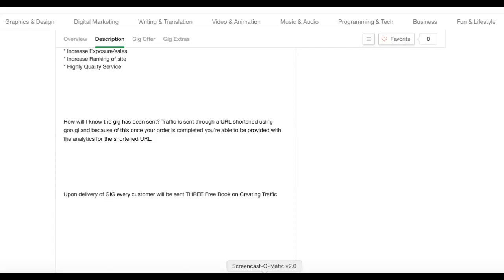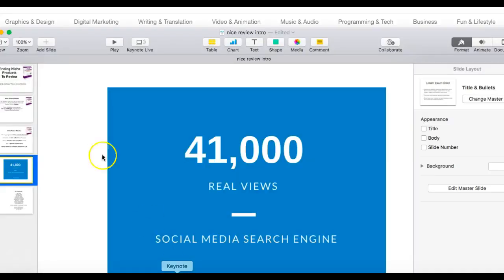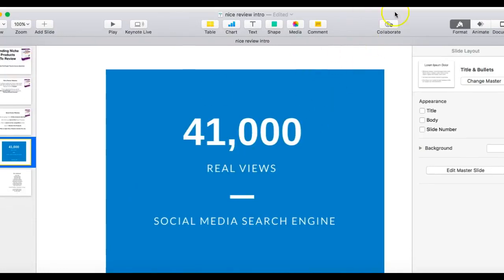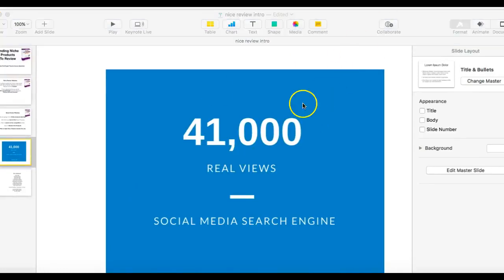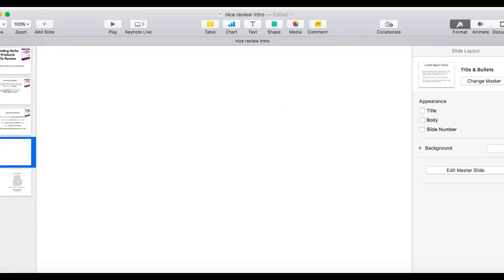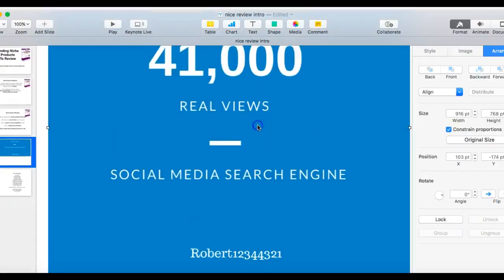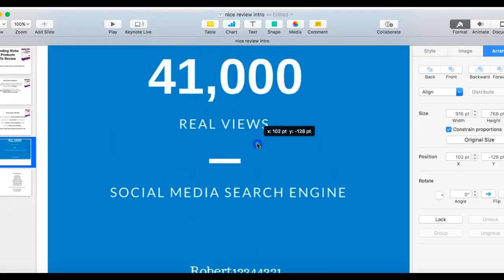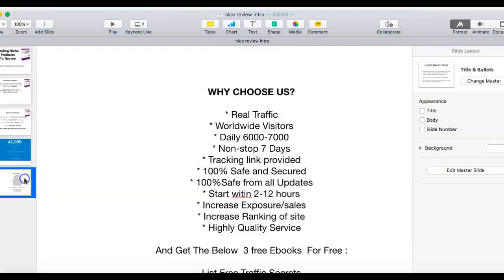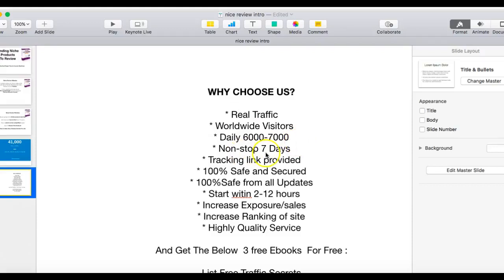Then going to PowerPoint. All I did here was grabbed my Canva page that I made earlier, dragged it into PowerPoint. I'll show you now. Just dragged it into PowerPoint like that. That's my front page. And then the second page is just a cut and paste from the gig: real traffic, worldwide visitors, daily six to seven thousand, non-stop, tracking link, etc.